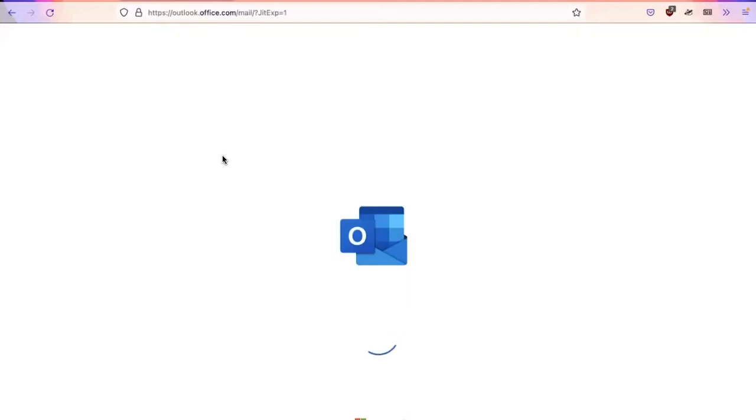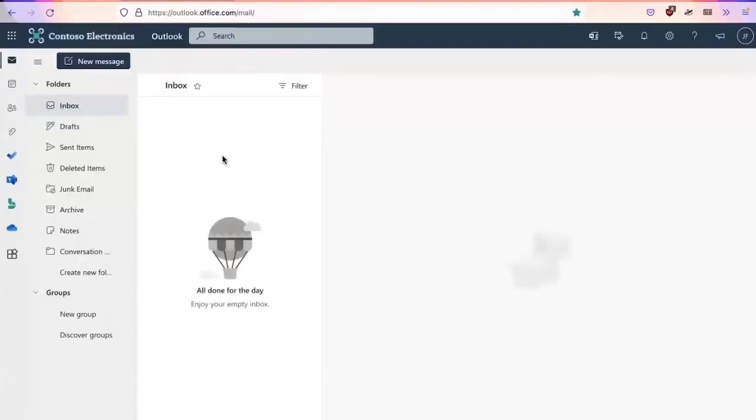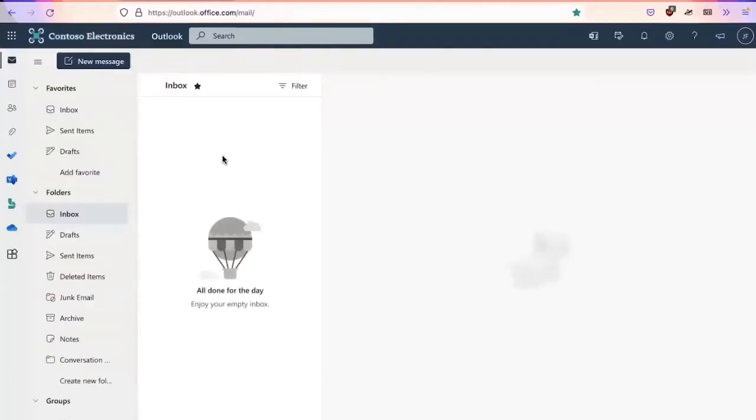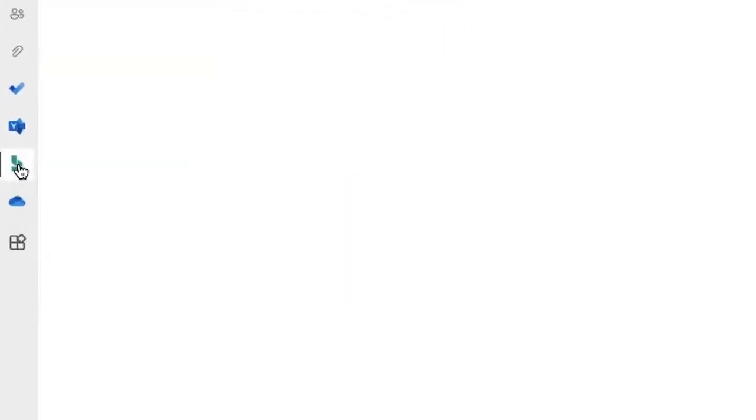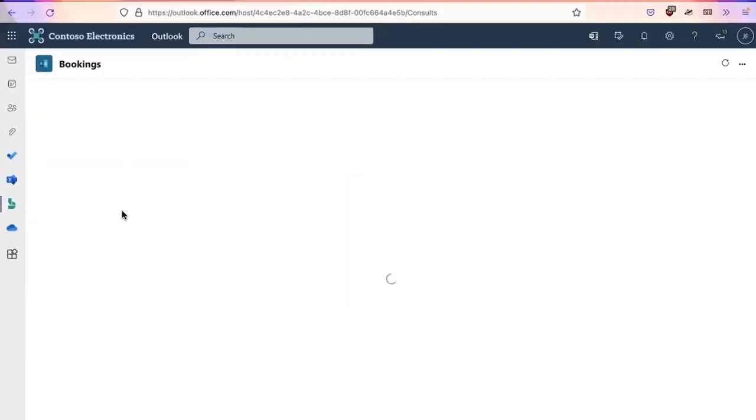When you first launch an account, you are going to see that it is connecting with the Outlook calendar associated with the account. It will actually redirect you to Outlook. Initially, we're going to go ahead and click on the icon on the side, and this takes us to bookings.